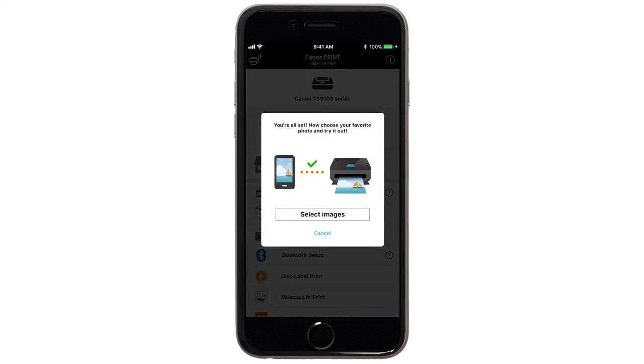If you'd like to test print using images from your device, tap Select Images.